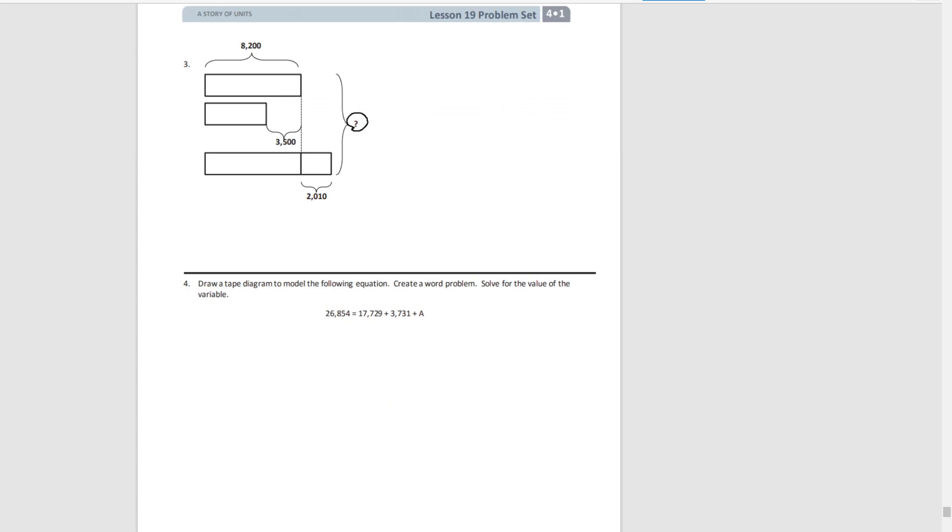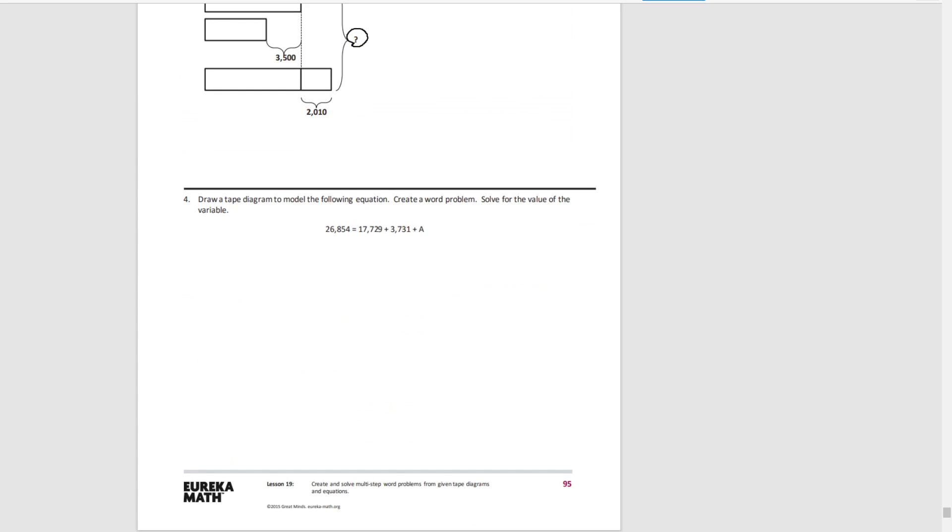For number four, you're going to draw your own tape diagram to match this equation. And then you're going to create your word problem and solve for that variable.